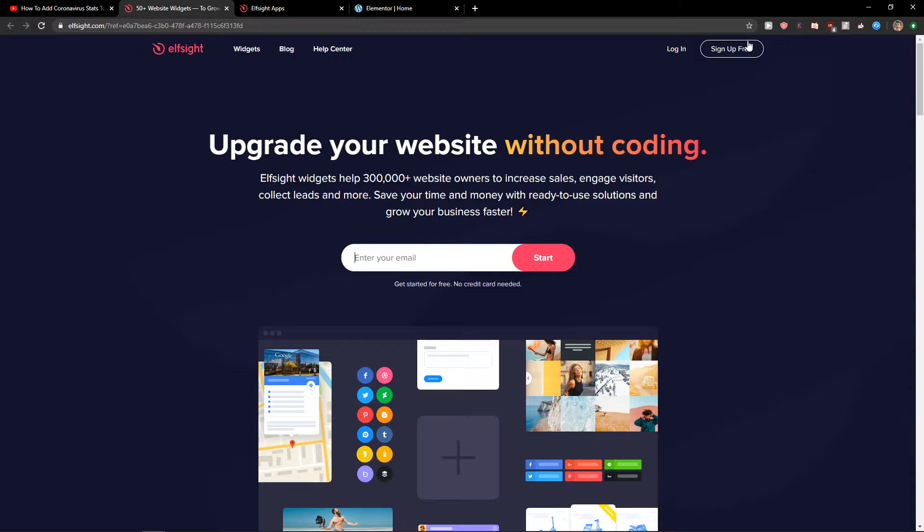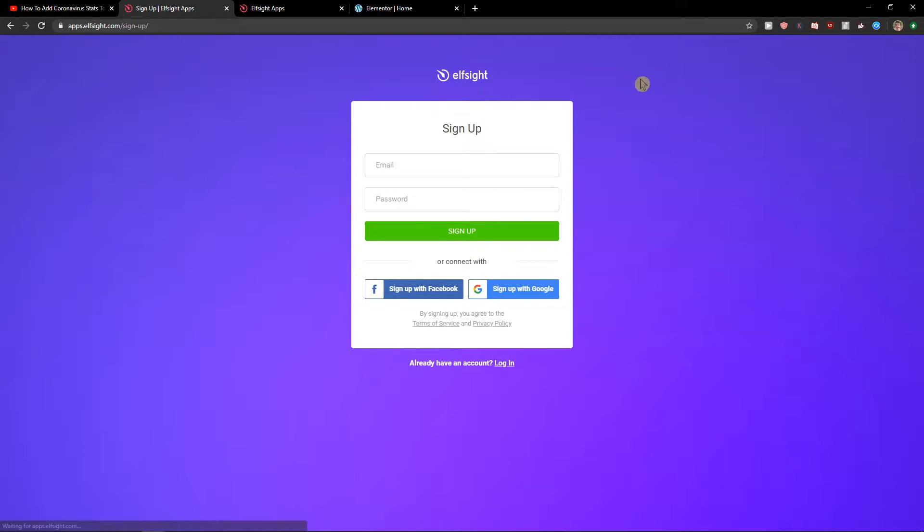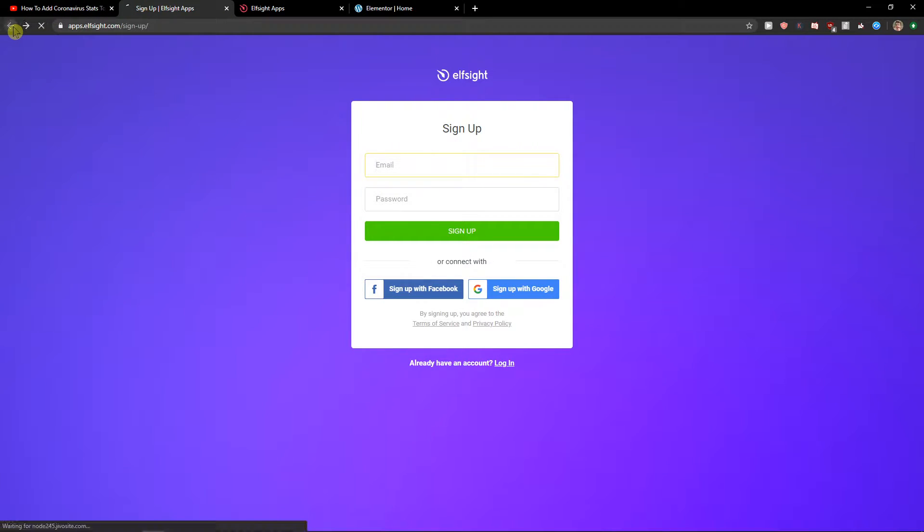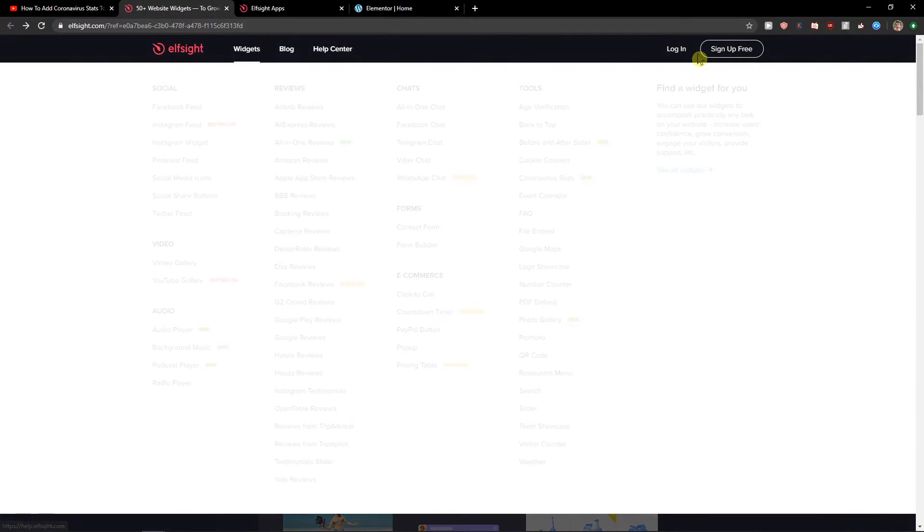So let's click sign up for free. Now we want to sign in with Gmail, Facebook or normal mail. It's up to you and when you've got it, let's click Login.